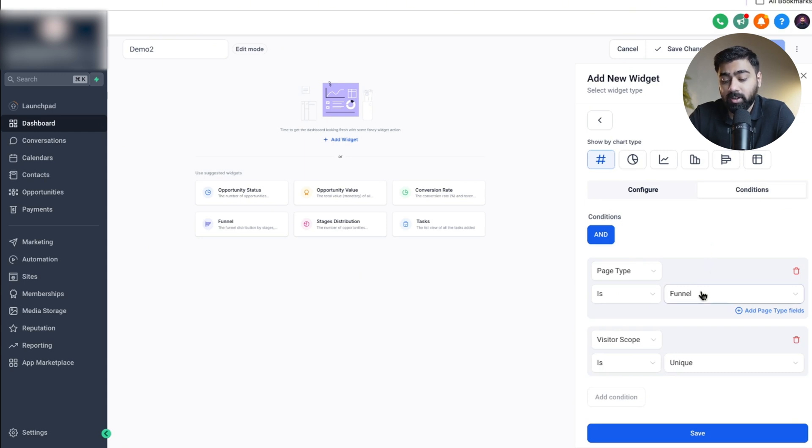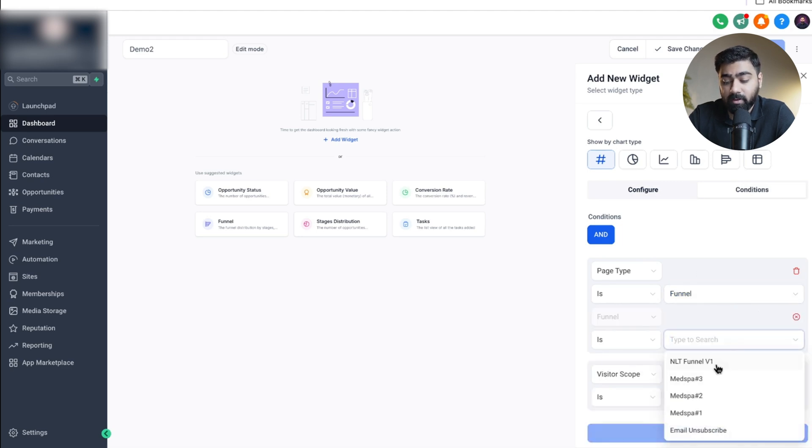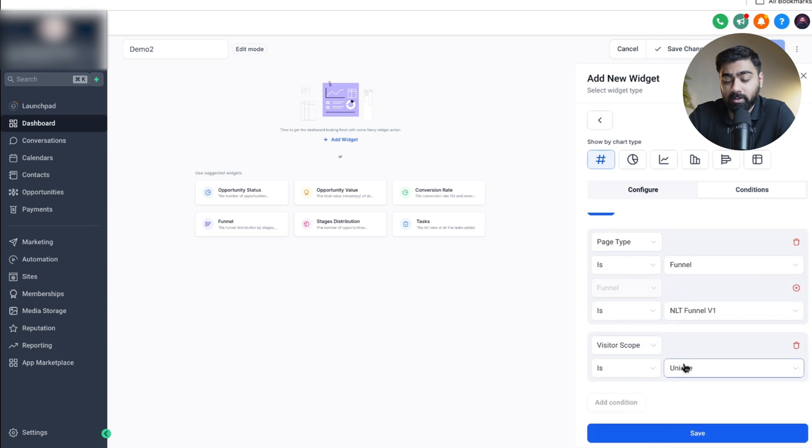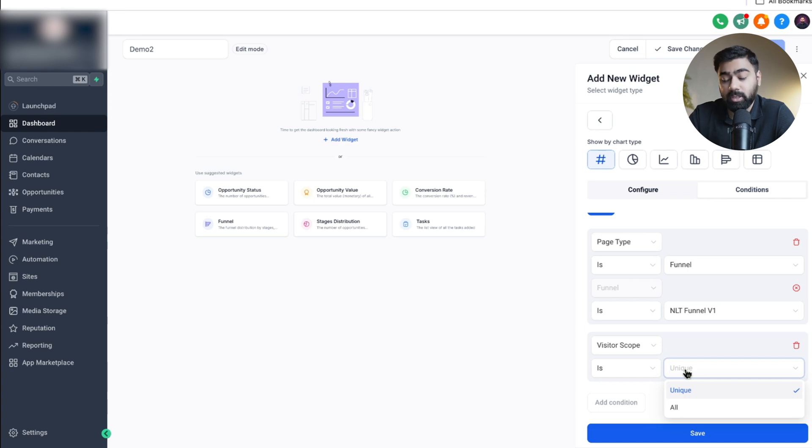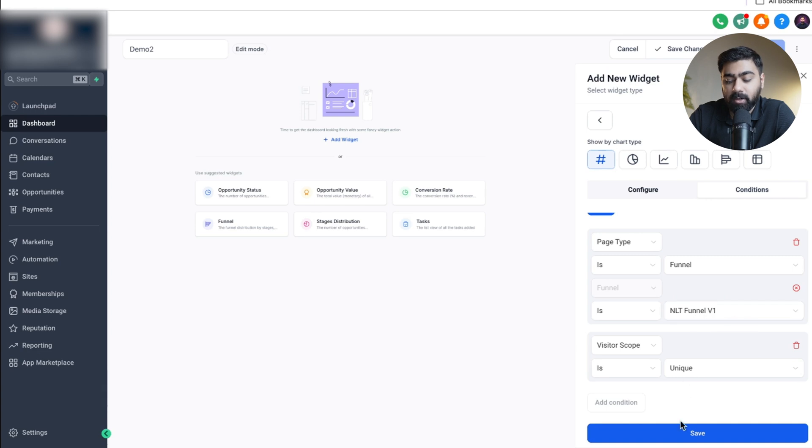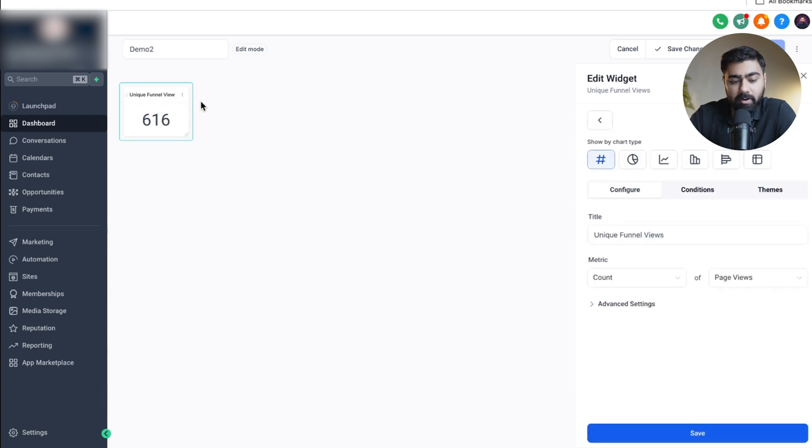Under conditions we have some more exciting options where we can go into some specifics. We can choose that we want to track either a funnel or a website. Let's say I want to track a funnel, I can filter it down by selecting a funnel from here. Under visitor scope we can choose if it is tracking unique views or all. As we chose the unique option in the start, I think it makes sense to track it. I'm only running ads to this funnel right now so I'll keep that selected and then we'll go ahead and click on save.